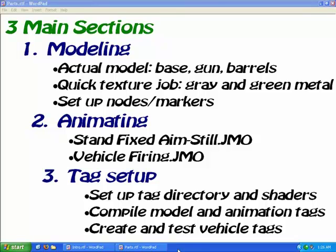We're going to apply a quick texture job with gray and green metal. Then we'll set up our nodes and markers before exporting. Next, we'll animate our turret with the movement animations and vehicle firing animation. Then we'll set up our tags, our tag directory and shaders, compile our model and animation tags, and then create and test the vehicle tags we just made.